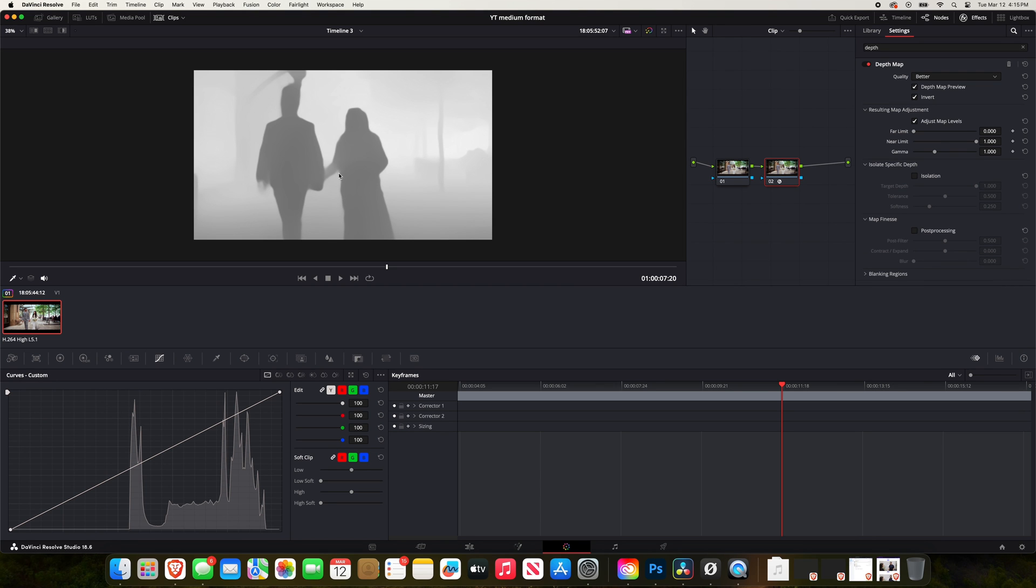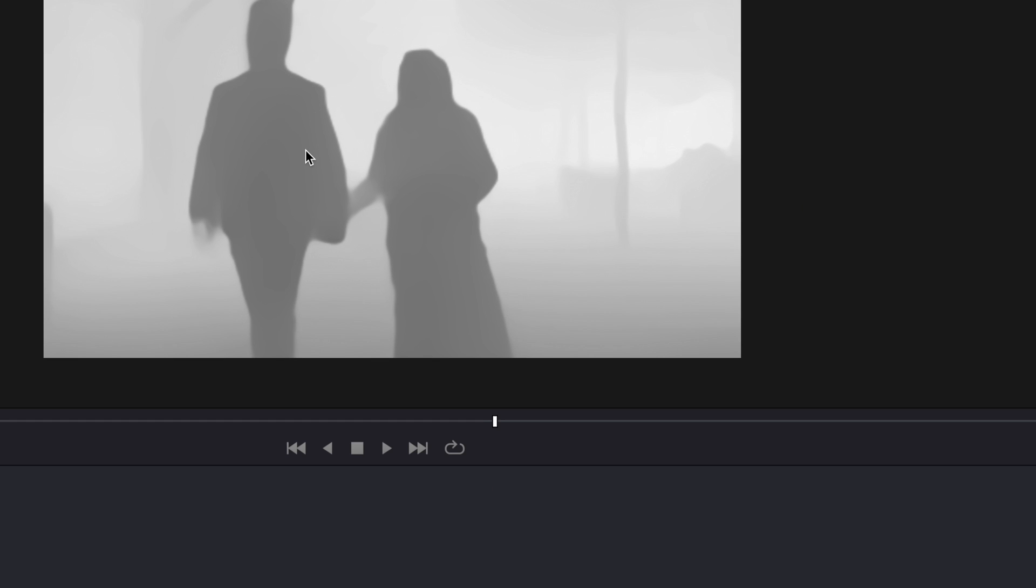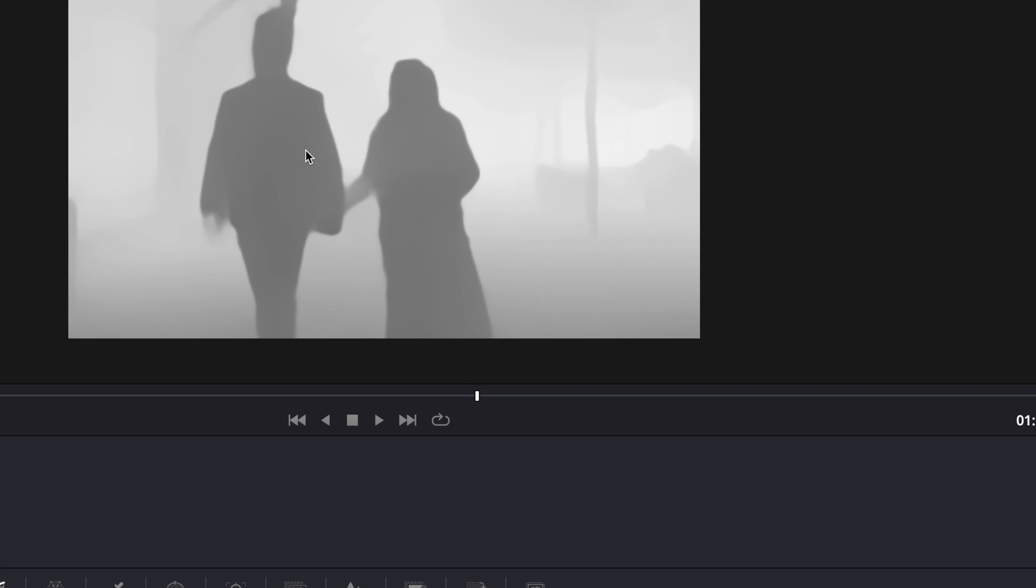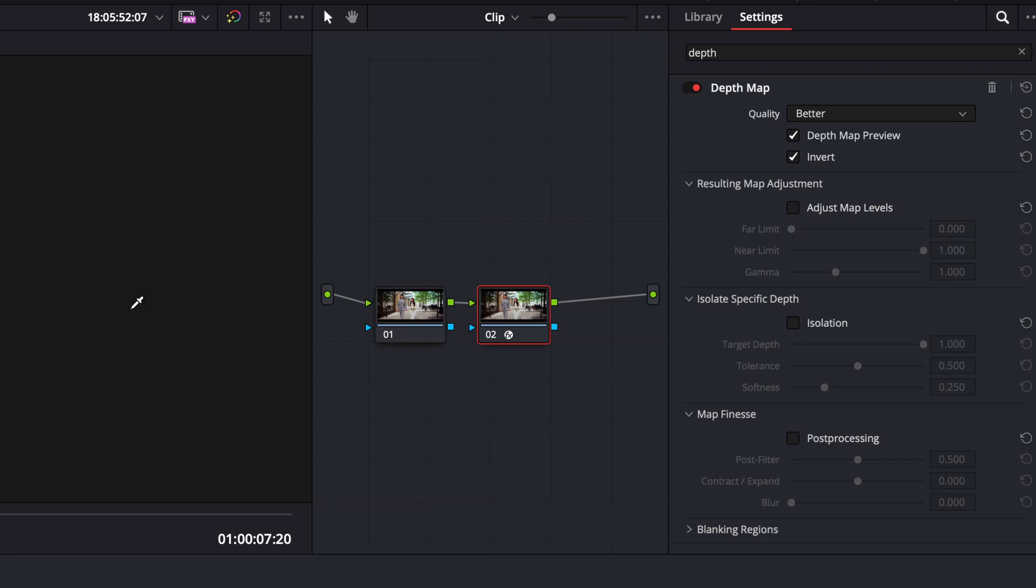Okay, so the next thing that we want to do is make sure that none of the blur is being applied to our subject here. So we need to adjust a few things in our depth map to get them to look a lot more darker, which means that that effect won't be applied to that area that is dark.